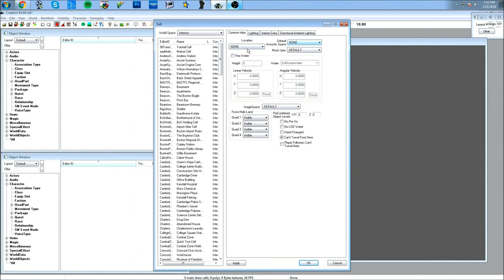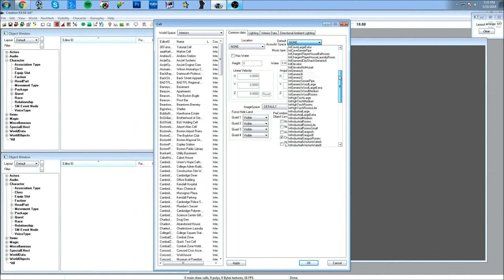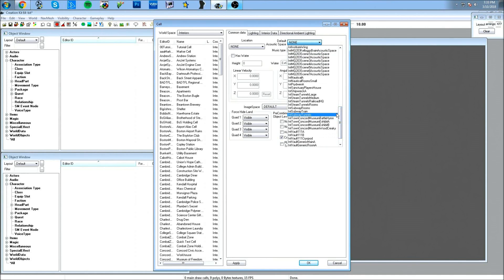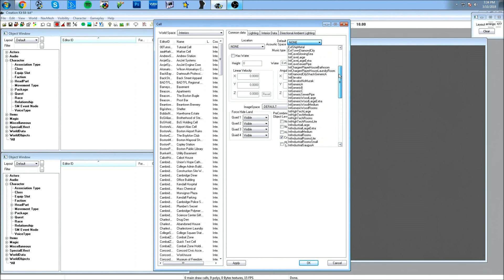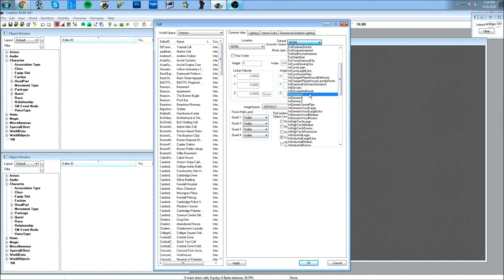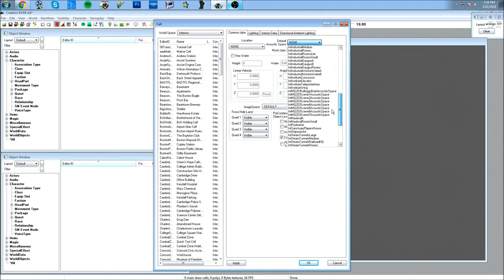Under Common Data, you've got the Default Acoustic Space. All this stuff — these are templates created for the game. You could choose one; it will give a little reverb so it sounds like you're inside a room, a huge cave, or an industrial area, with ambient sounds like machinery and vibrations coming off the walls. Some of these are for exterior cells rather than interiors.